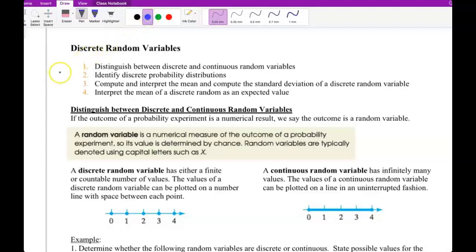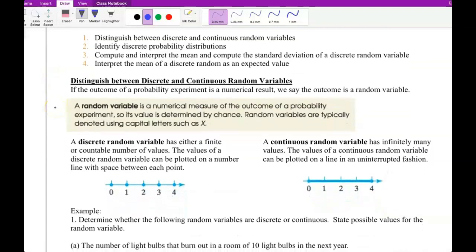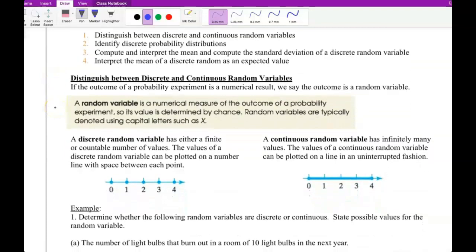We have discrete random variables. The definition for a random variable is a numerical measure of the outcome of a probability experiment.